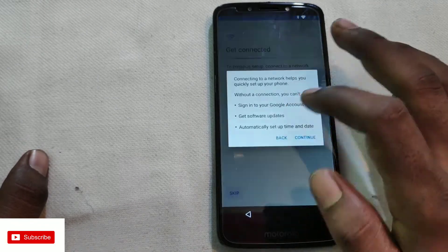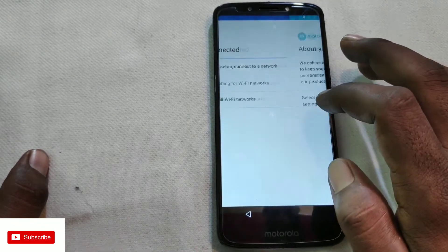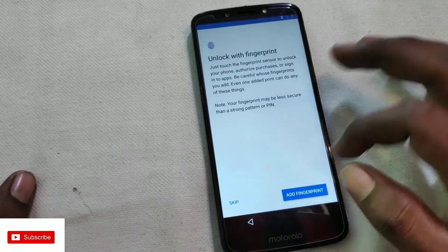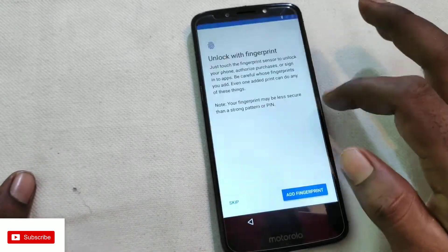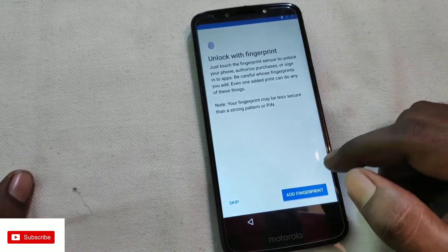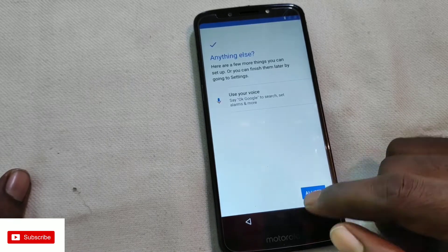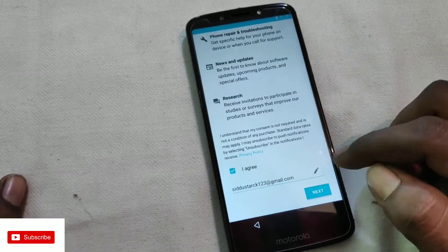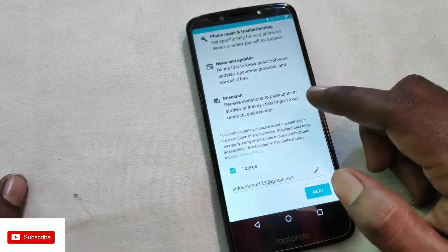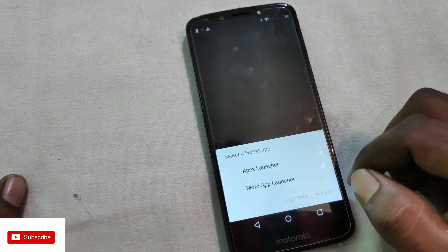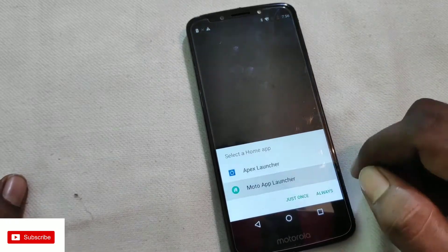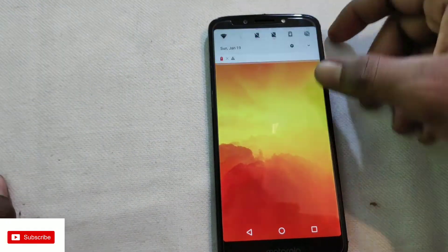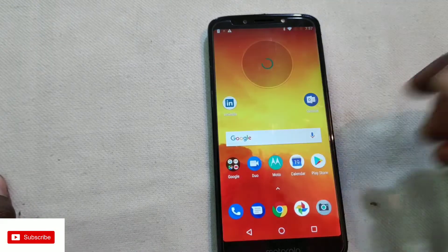Now select Setup as New, then Skip, then Accept and Continue. We now have no account lock — the FRP bypass is complete. There is no account blocking directly.